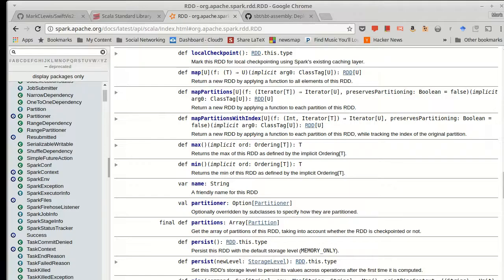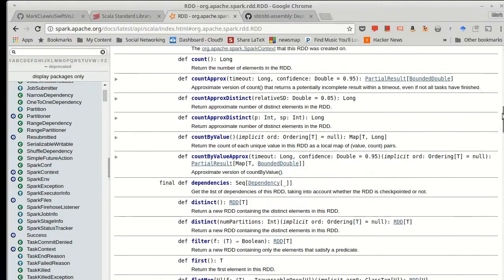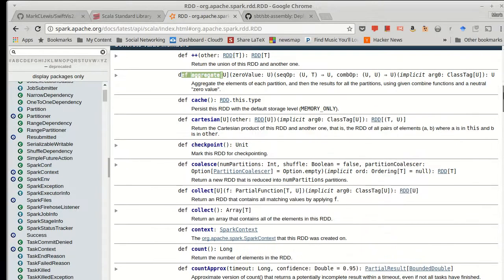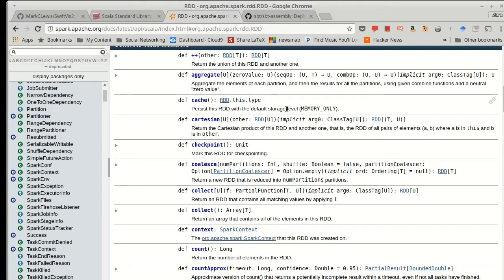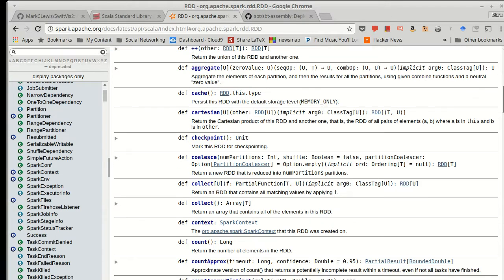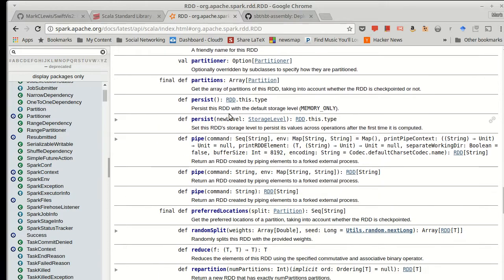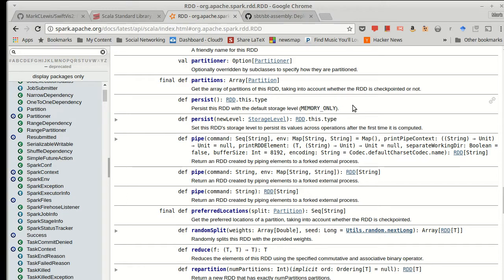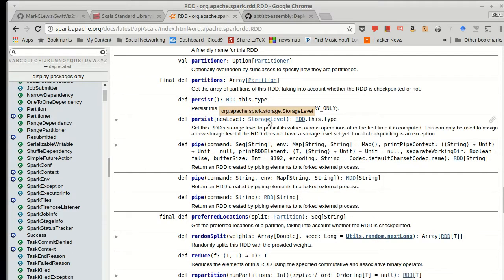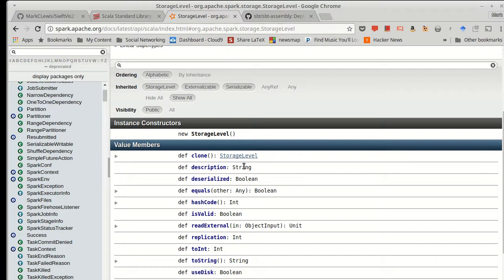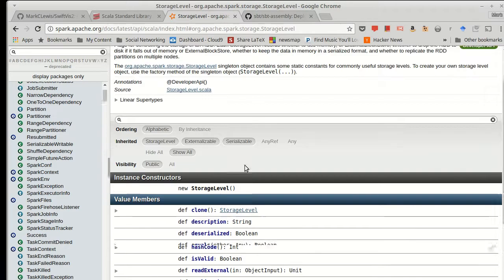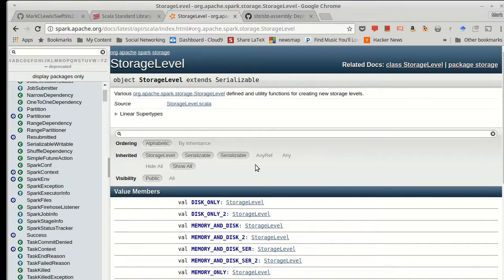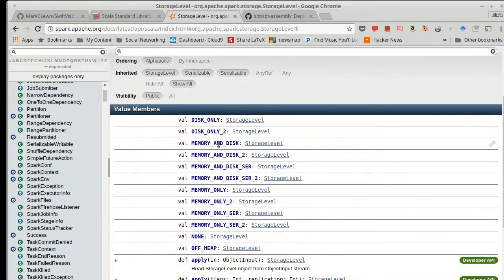And there are two different methods that exist on the RDD API that do this for us. One is called cache. So cache persists this inside of memory. As you might guess, there is another one called persist. If you just call persist with no arguments, it also does the exact same thing as cache. You can choose which one you like. There is another version of persist where you can pass in different storage levels.